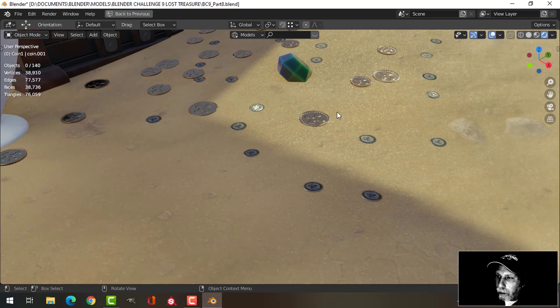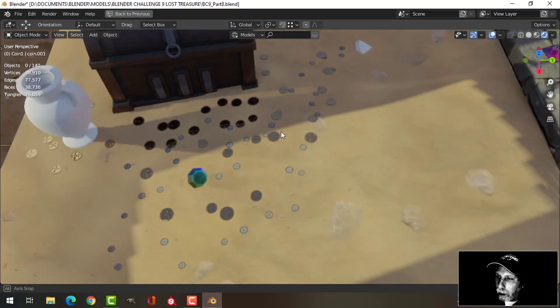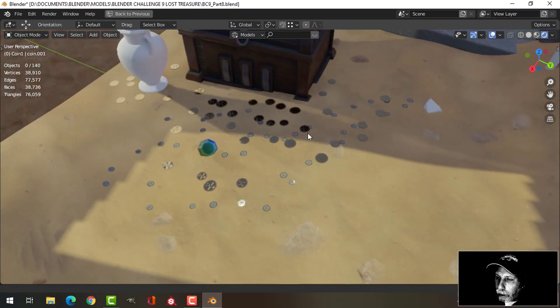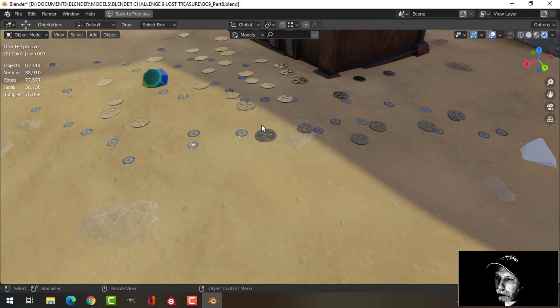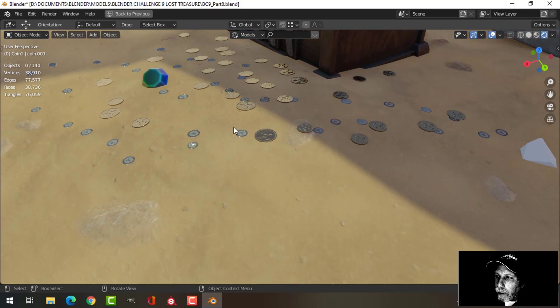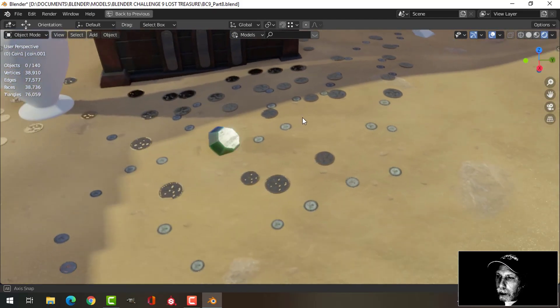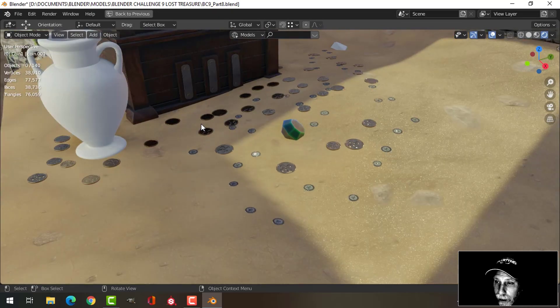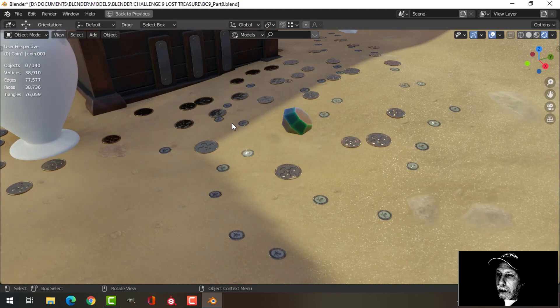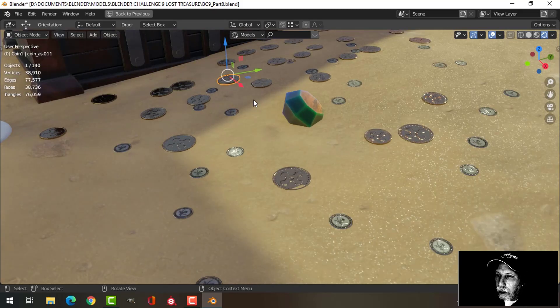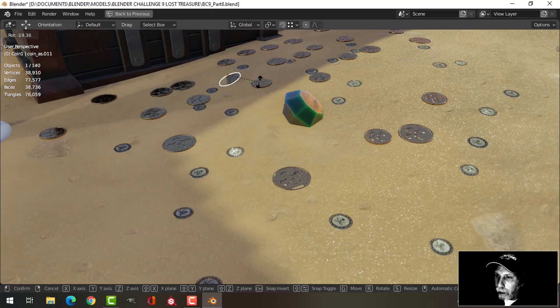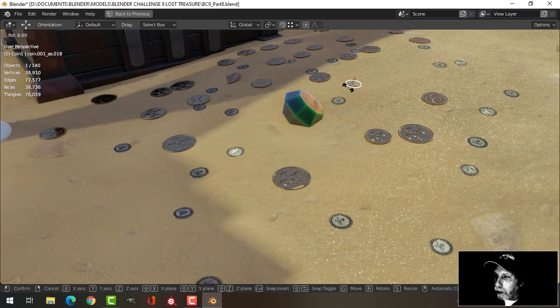And that's what it looks like so far. So it's just a quick way to scatter these coins and to randomize them. And again, my feeling was I wanted them flat on the surface, but I could of course come in here and just arbitrarily rotate some of these if I wanted to do that. I wouldn't have to do all this by hand.